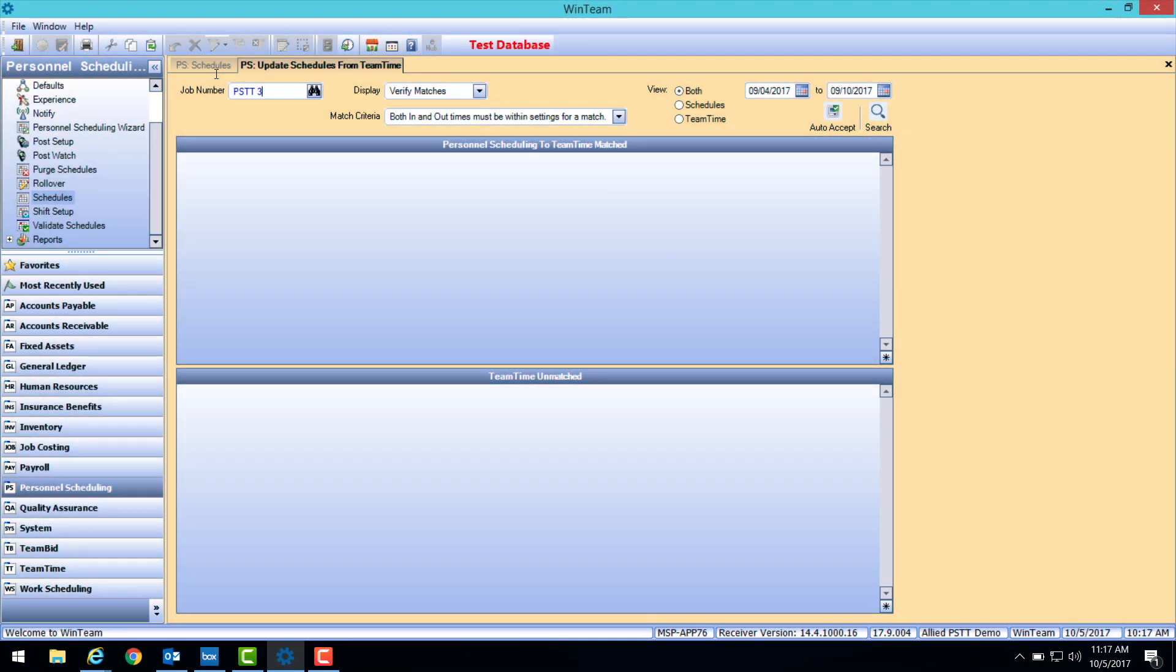Accepting perfect matches is the first and easiest step to review and approve submitted time. A perfect match is when both the clocked in and out times fall within 7 minutes before or after the scheduled start and end times.